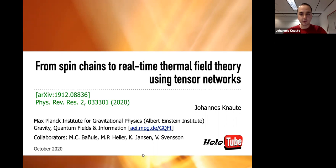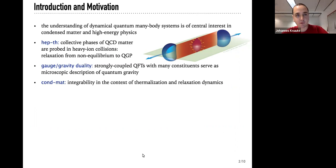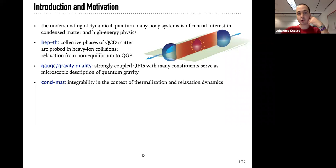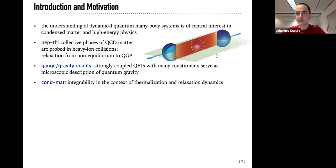Let me motivate my work. The central theme of my talk will be to understand dynamical quantum many-body systems. This is a very important topic not only in high energy physics, but also in condensed matter physics. In high energy physics, the prototypical example is, probably not surprisingly, a heavy ion collision.